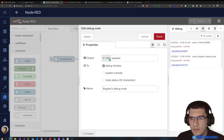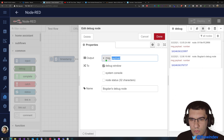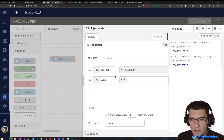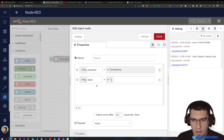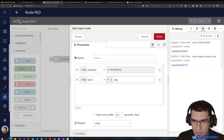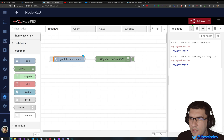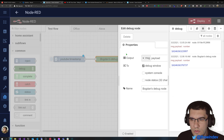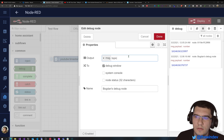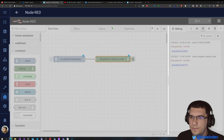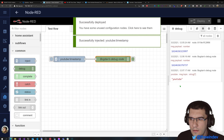Now let's look at other things we can do with the debug node. We can select what property we want to display. So if I create another property here — we have message.topic — let's call it YouTube. And we want to display message.topic. You can see that it displayed YouTube.